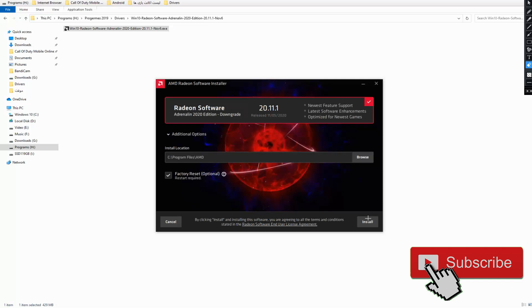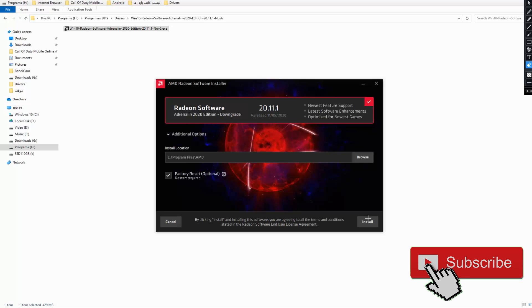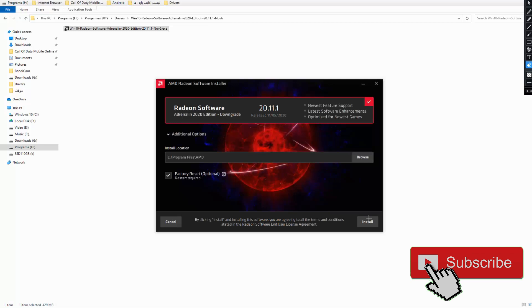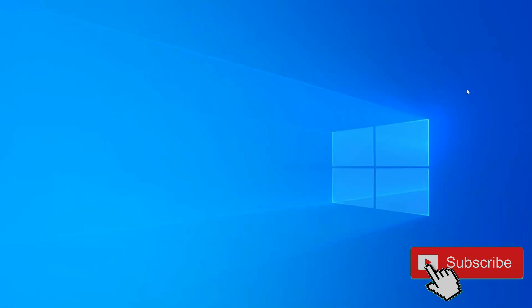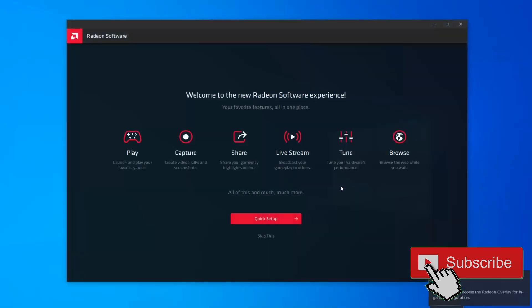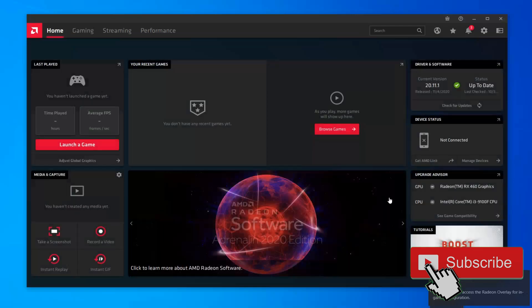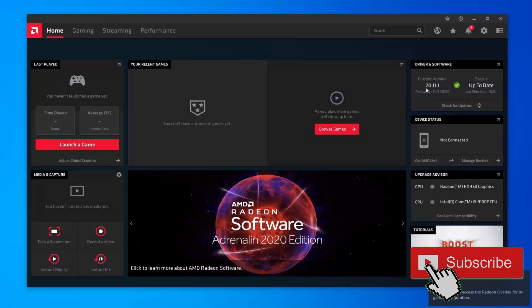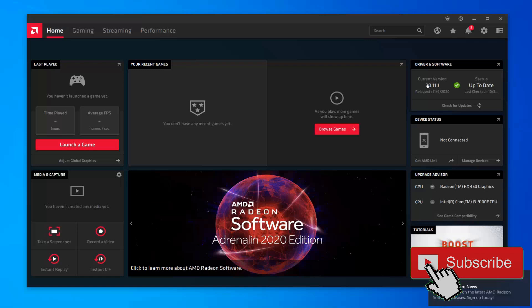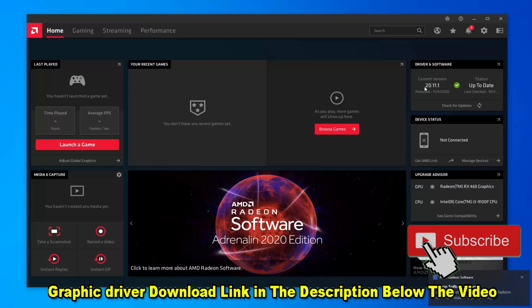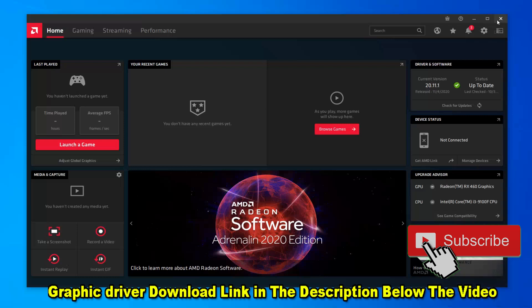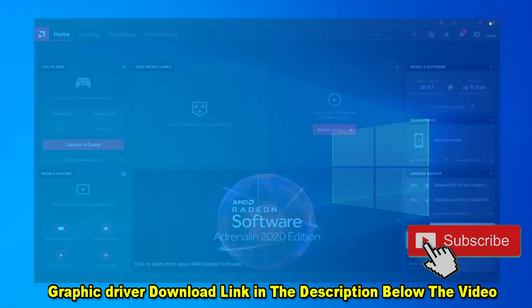We're going to open BlueStacks and test if this problem is fixed for us or not. Let's go. Right now you see I have this version, I have this version I told you. I have this version, the current version already installed on my Windows. Now we're going to test if our problem is fixed or not.